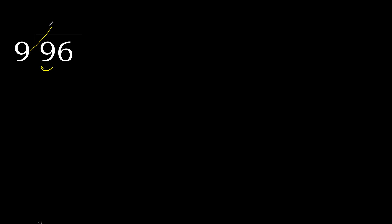9 multiplied by 2 is 18. 18 is greater. Multiplied by 1 is 9, is not greater. Subtract 0.